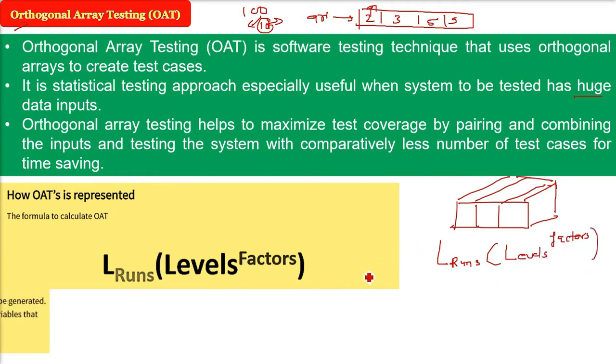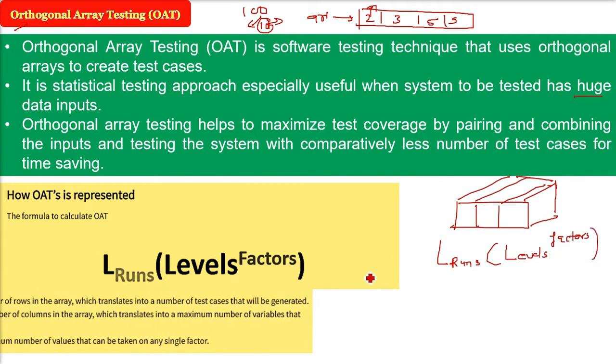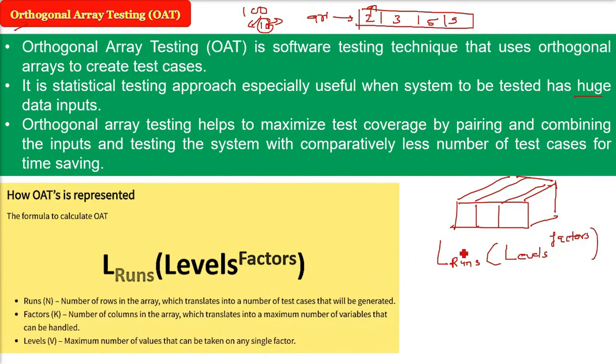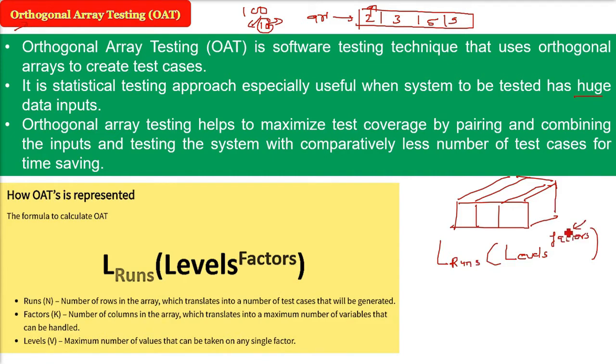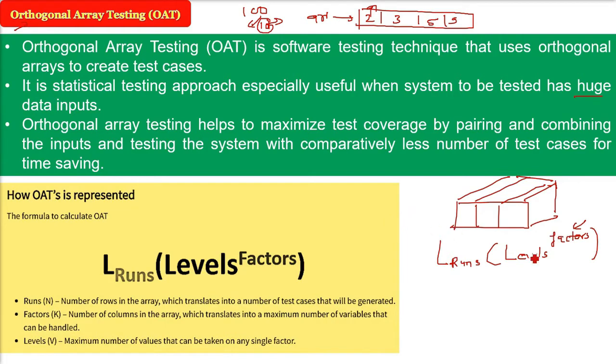First of all the runs, these are the number of rows in the array which translate into number of test cases that will be generated. Factors will be number of columns in the array which translate into maximum number of variables that can be handled. Levels will be maximum number of values that can be taken on any single factor. These are just definitions but we need to understand with an example.